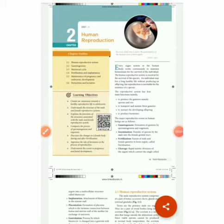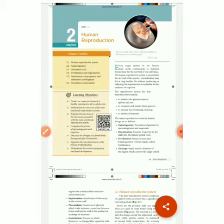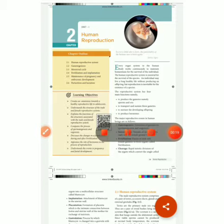Good morning students. Now we see the continuity of human reproduction lesson. In previous lessons, we saw the male reproductive organ, female reproductive organ, and all the related things. Now we are going to see the next topic: 2.4 Menstrual Disorders.